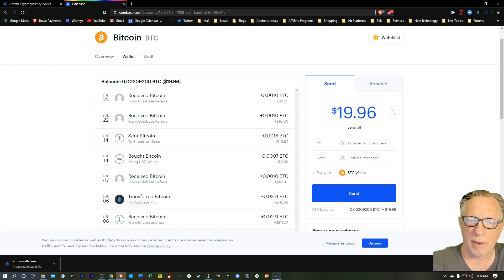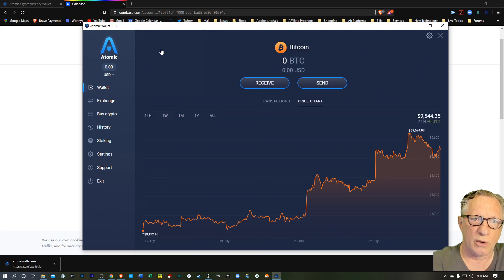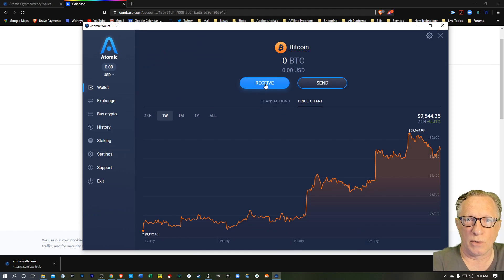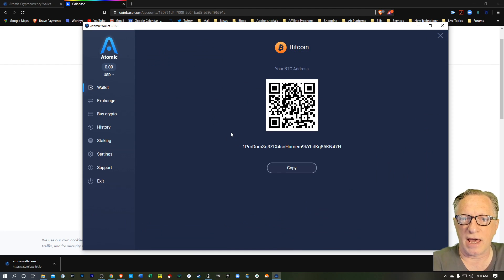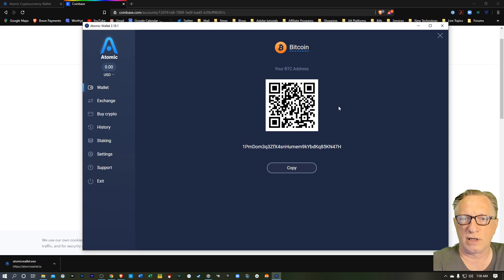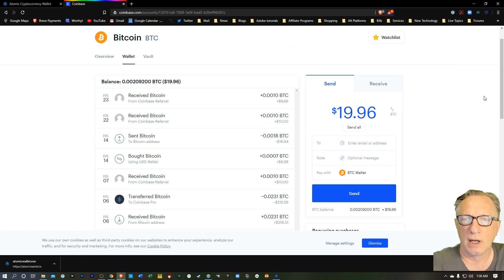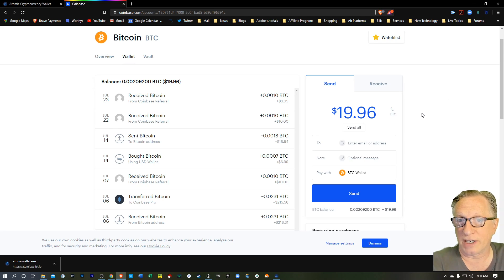So they want to know the address that I want to send the Bitcoin to. So we'll just go back over here to our Atomic wallet. We'll go to our Bitcoin and just do a receive. And it's going to generate a Bitcoin receiving address for us. And we'll copy that into our clipboard. We'll go back over here to our exchange.